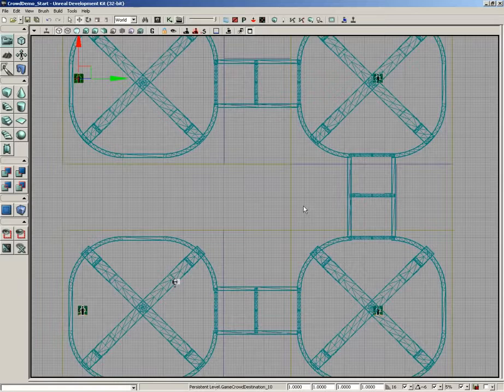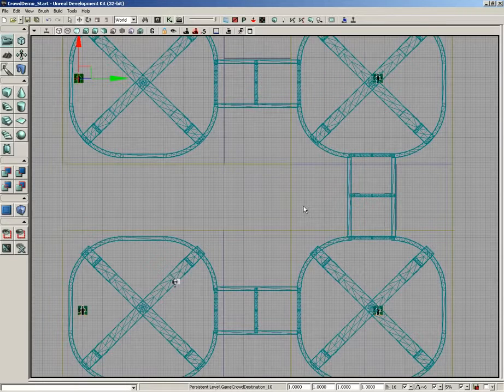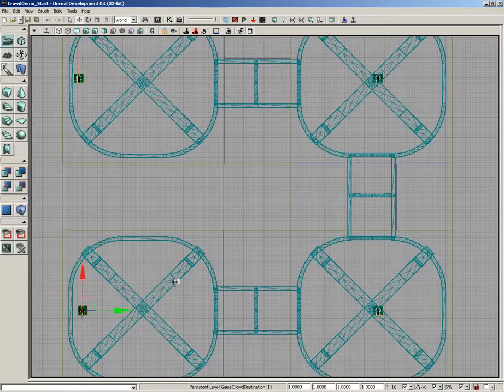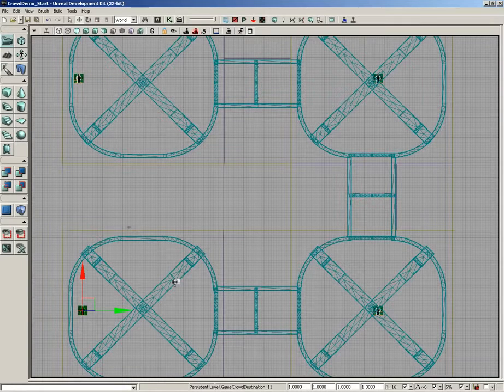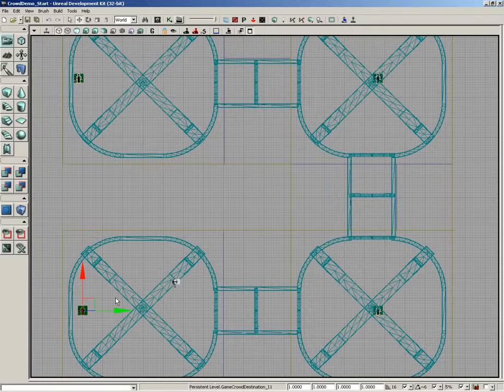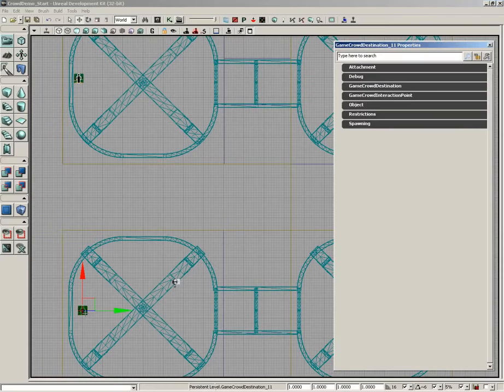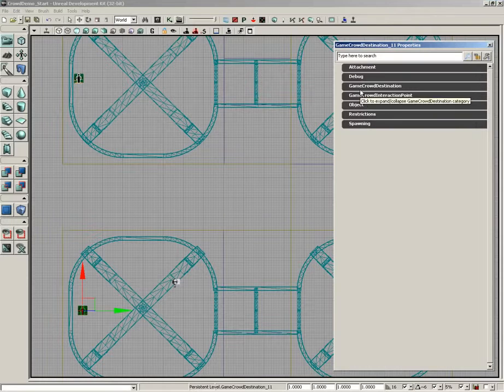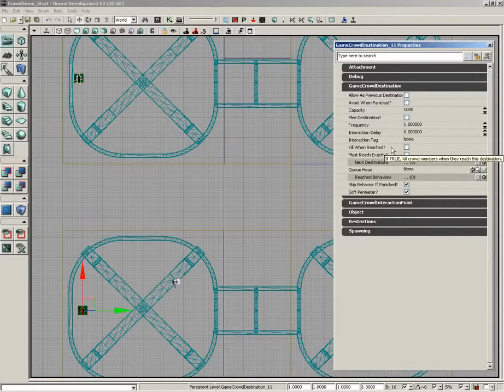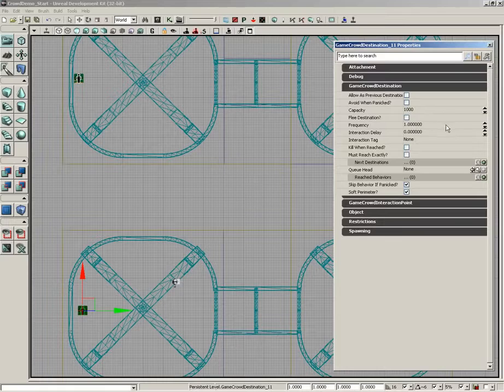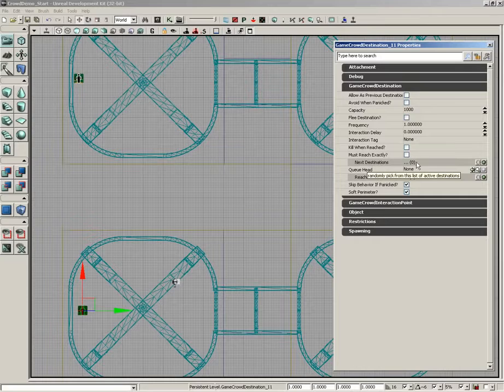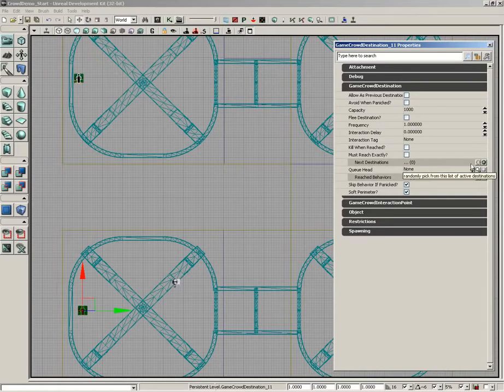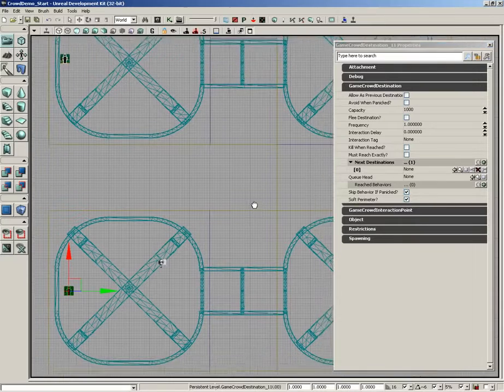Now just creating these is not enough. We have to link them all together so that we start off over here, then we run to the second one, then run to the third and run to the fourth and so on. We do that by setting up a specific property inside these actors. So I'll start off by double clicking our first destination and you'll see game crowd destination. If we expand this there are several properties we can play with. Among them is next destinations. Now by default this is blank. It has nothing that you can add into it, so we need to click the add new item button and that adds index zero.